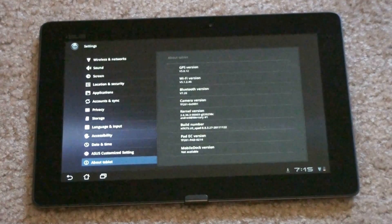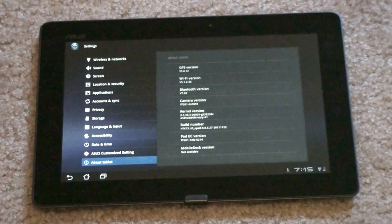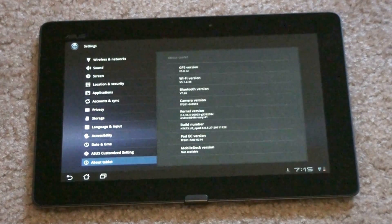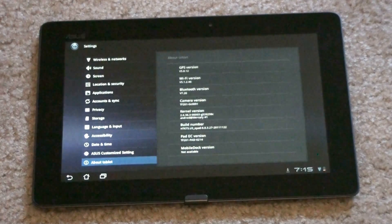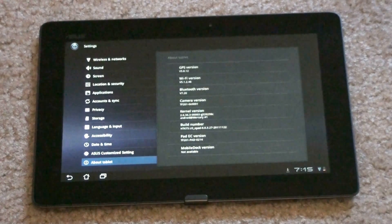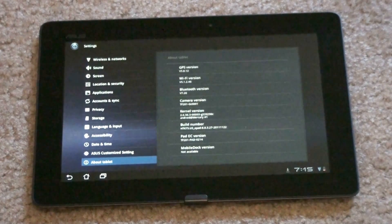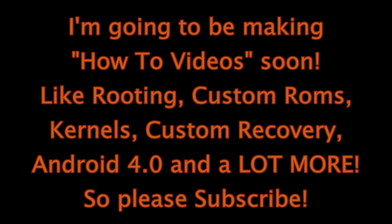Anyways, this is a quick unboxing of the Asus E-Pad Transformer Prime. Please rate this video and subscribe. Thank you.